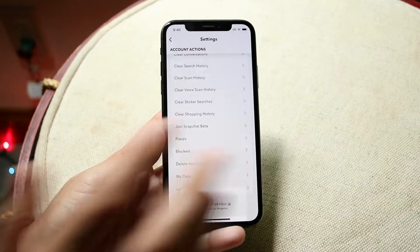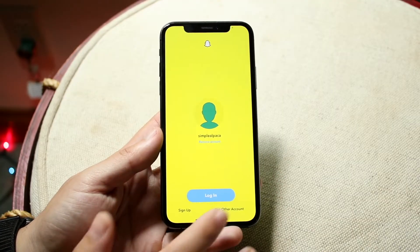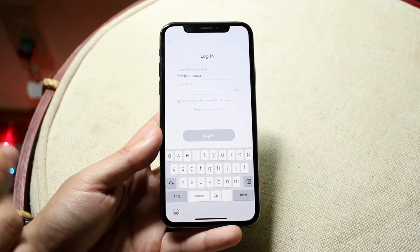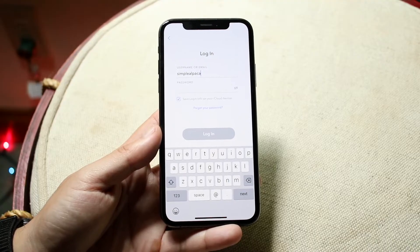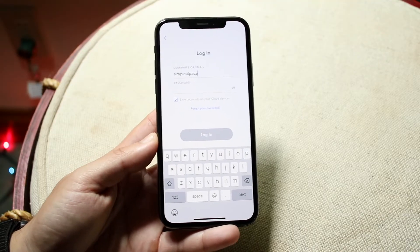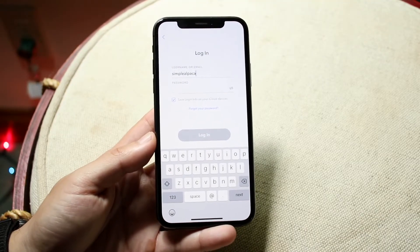If you click log out and you're not typing in the appropriate account information, then that is the main issue. So make sure you're typing in the right password, right username, all that stuff.